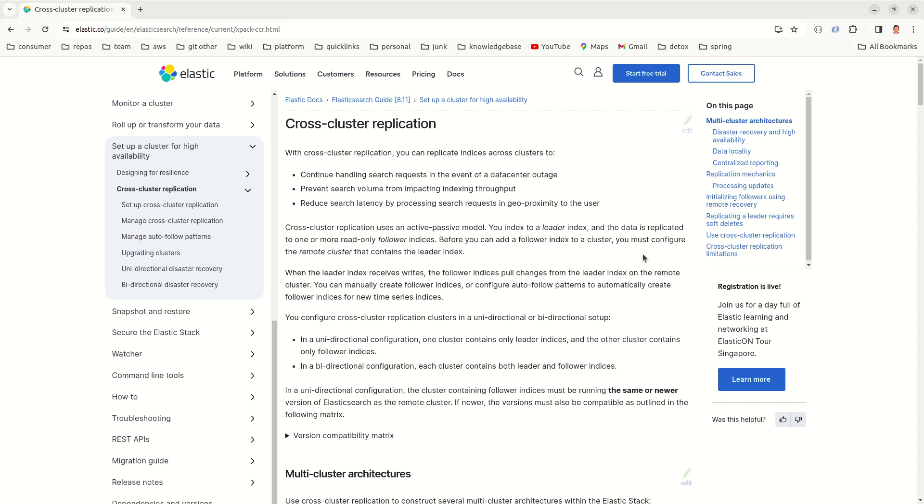Hello friends. Today we have yet another interesting topic. It's cross-cluster replication in Elasticsearch. For this, you need at least a platinum license or you need to enable a trial license. It's not a free feature in Elasticsearch.